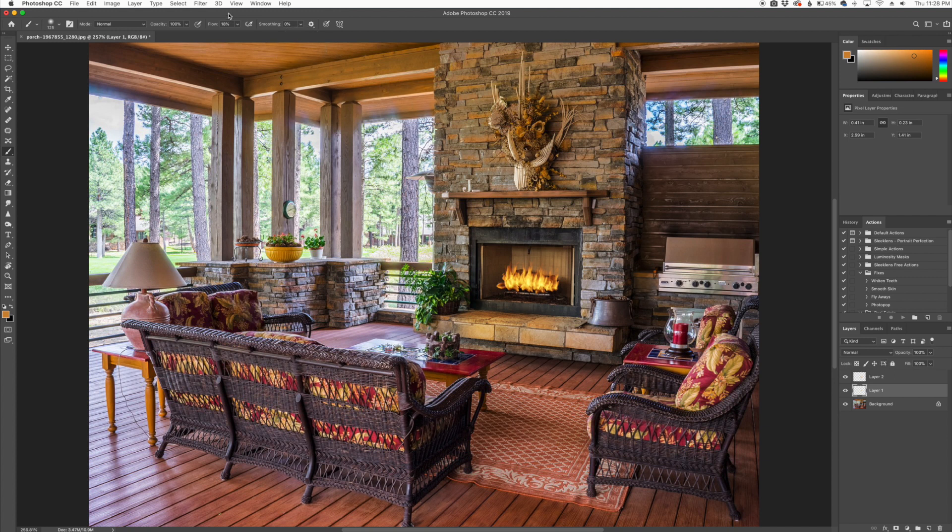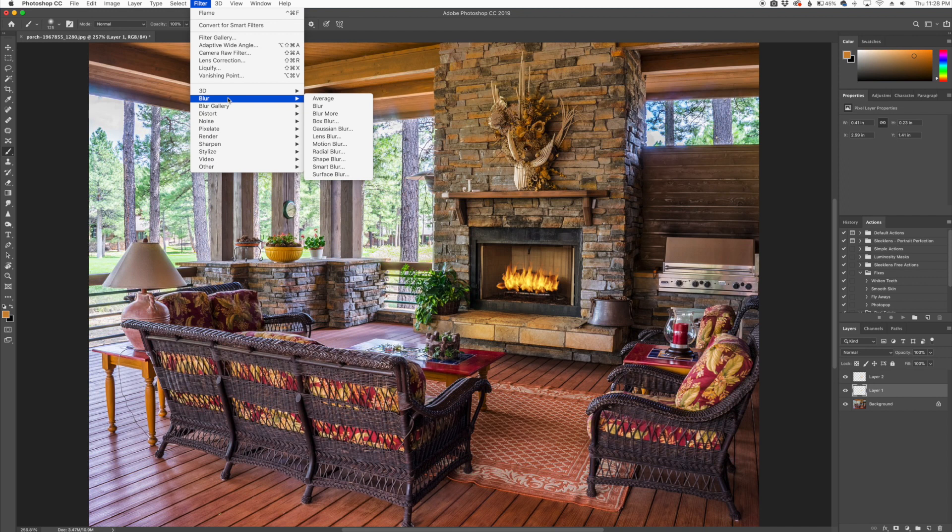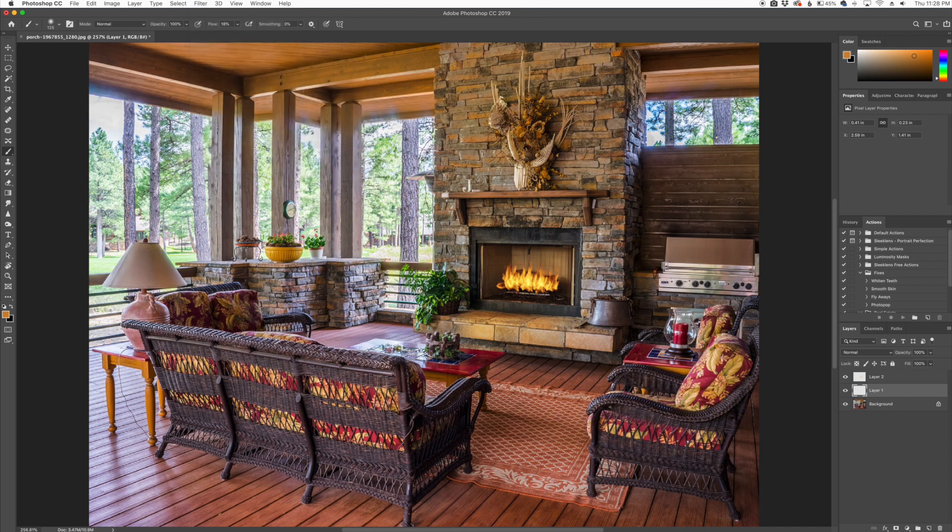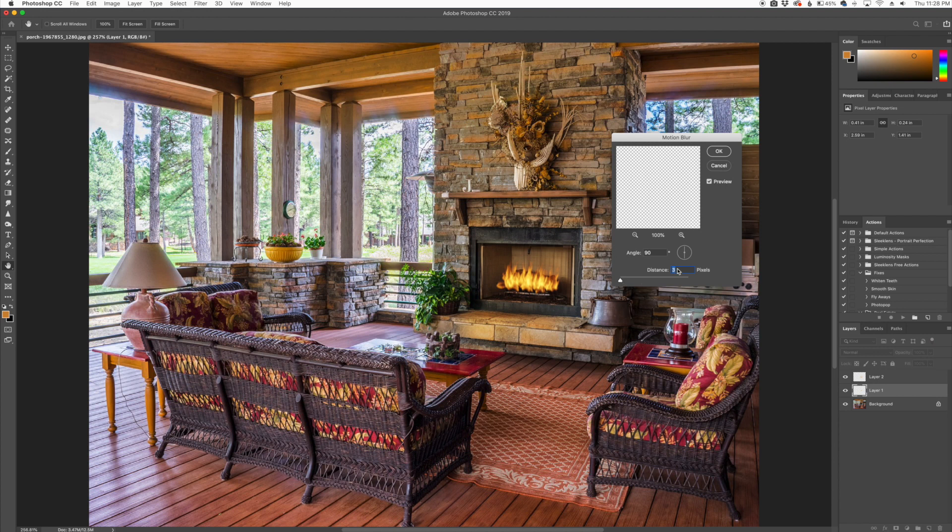You can actually just distort it a little bit if you'd like to, to give it a little bit of movement. You can go up here to the blur gallery. So go to Blur and go to Motion Blur and make sure it's vertical like this and just back it down to maybe around three or four, nothing crazy.